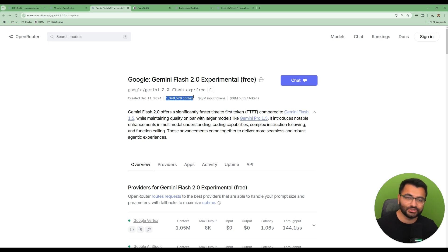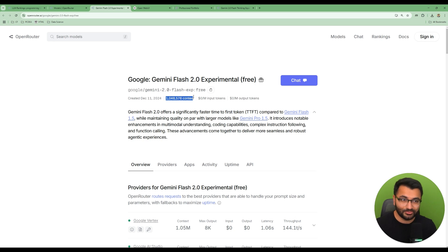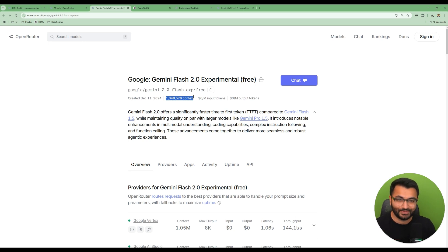It's also multimodal. The DeepSeq V3 model, that's not a multimodal model. This is, you can take a screenshot and ask it to describe that screenshot.